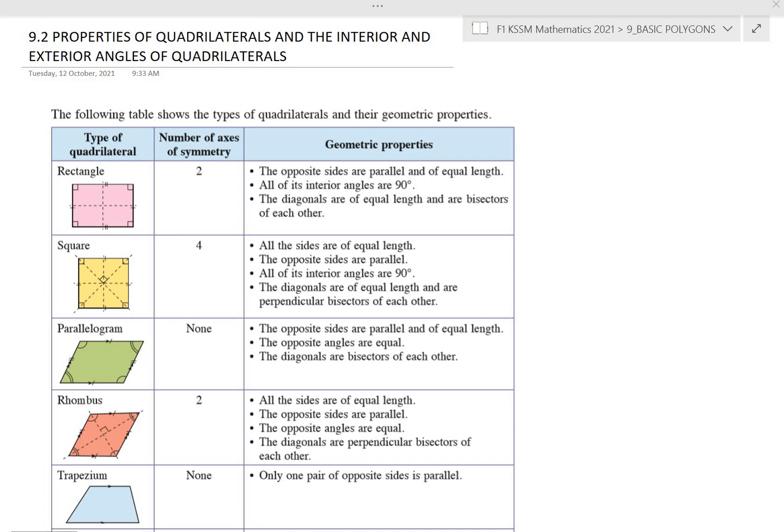Assalamualaikum and hi everyone. For today's lesson, we are going to look at properties of quadrilaterals and the interior and exterior angles of quadrilaterals. The following table shows the types of quadrilaterals and their geometric properties. We have several types of quadrilaterals with their number of axes of symmetry as well as their geometric properties.